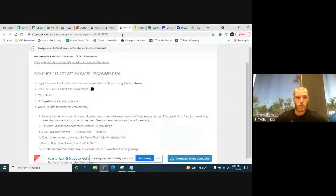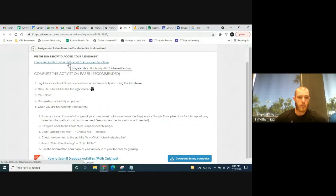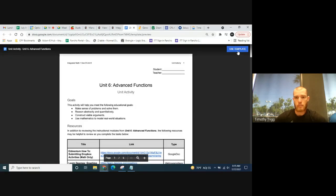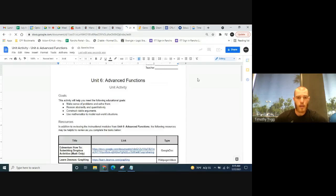Good morning, integrated math students. Today we're going to be covering the Unit 6 activity. Go ahead and open that up. I'm going to share my screen with you. When you open the activity, go to Integrated Math 1, Unit 6 Advanced Functions. Click on that, then click 'Use Template,' which will create a Google Doc that you can edit as you go.